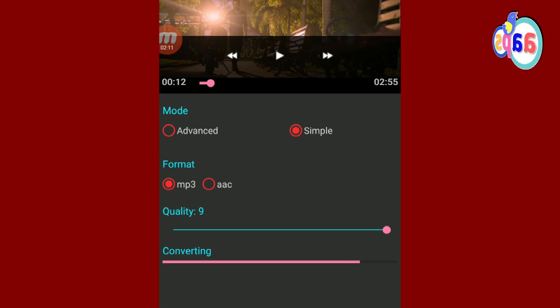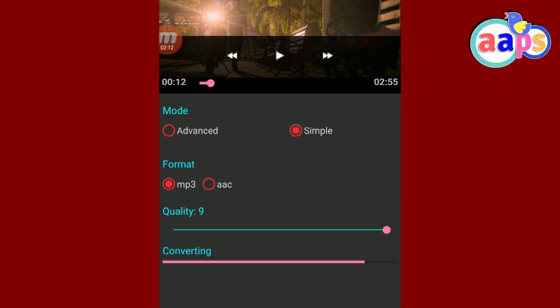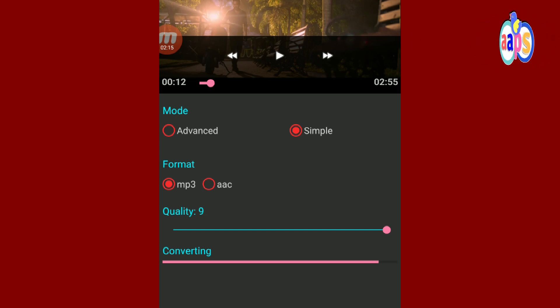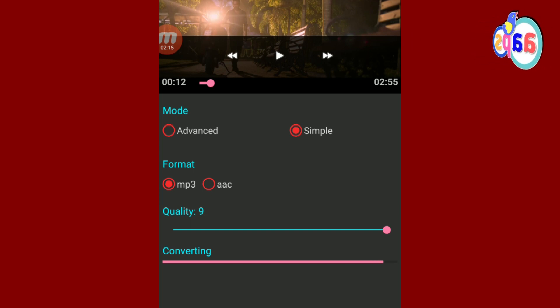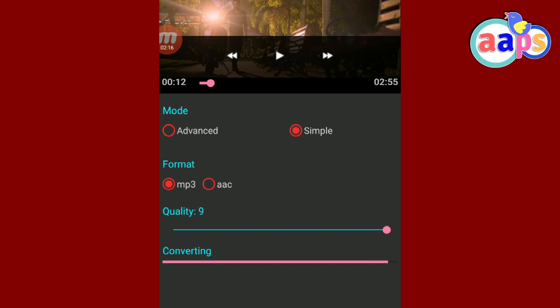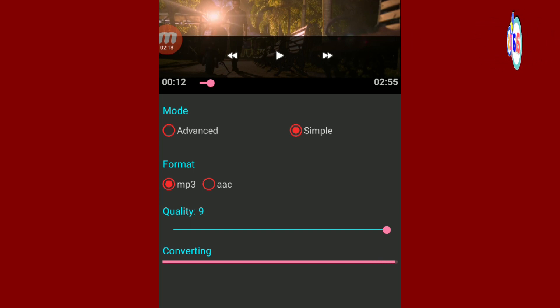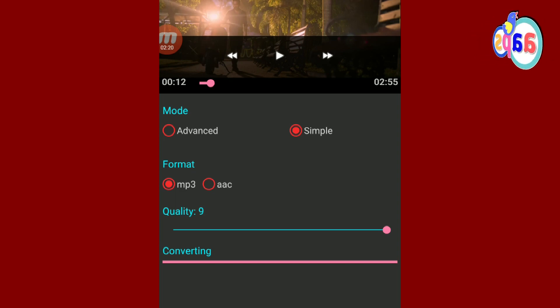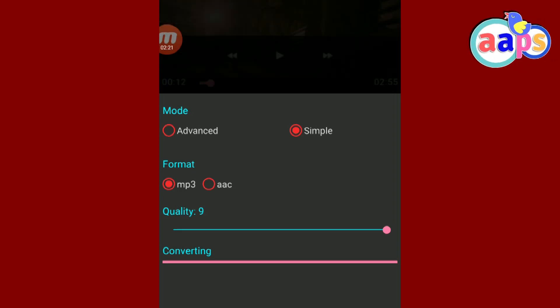I've been editing an MP3 video. I've been editing a dance video. I've been editing an MP3 video and a video.